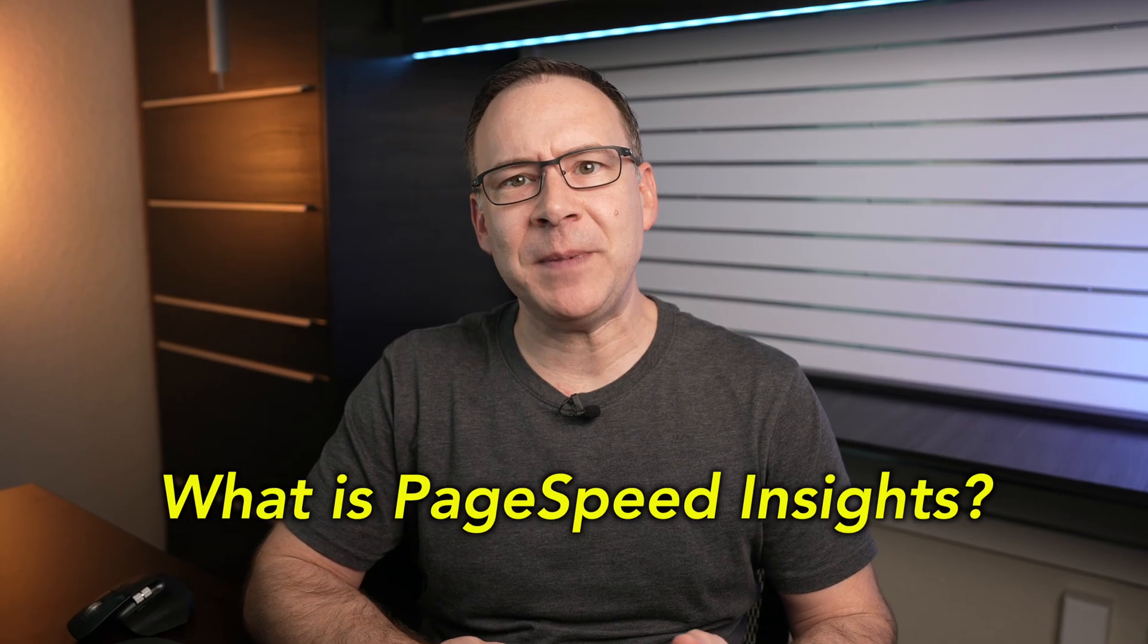Google PageSpeed Insights is a set of online tools provided by Google that analyzes and scores speed and user experience of a web page, and then generates suggestions to improve performance on both mobile and desktop devices.